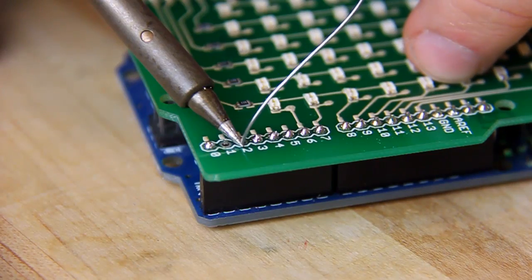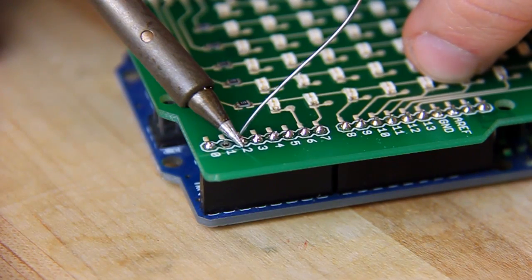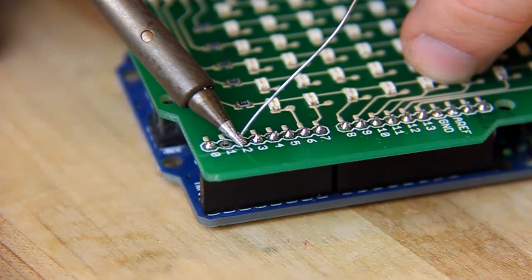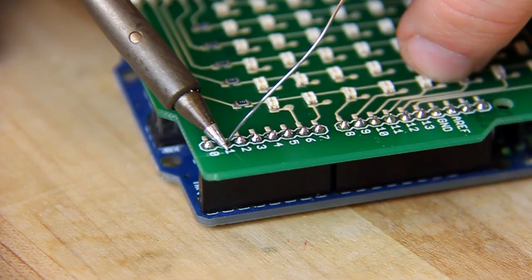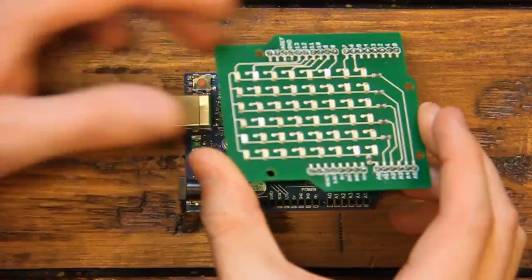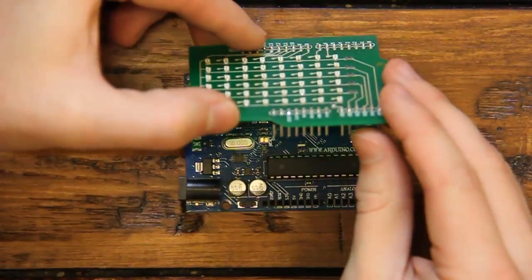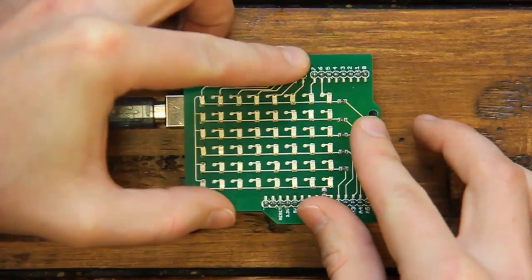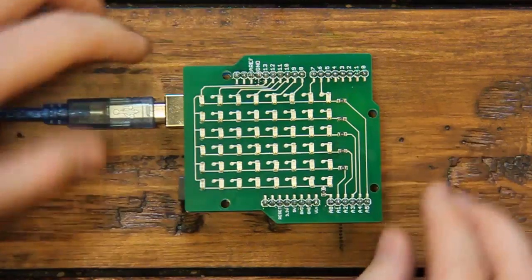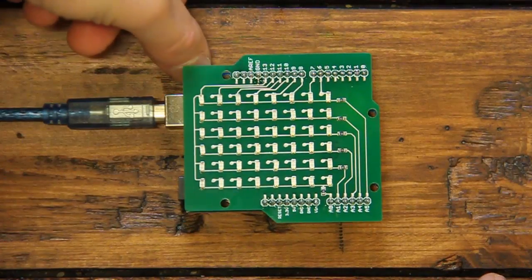Soldering pin headers to the through holes on the template will make it easy to connect the LED matrix to the Arduino. All that's left is to mount the LED matrix on the Arduino. Upload the code and watch the LED matrix come to life.